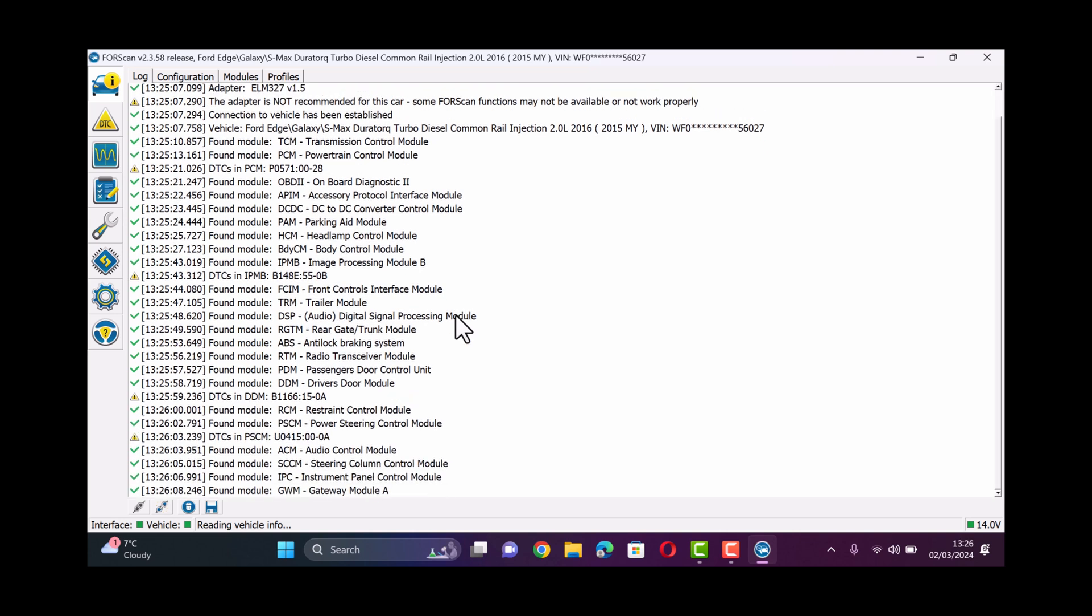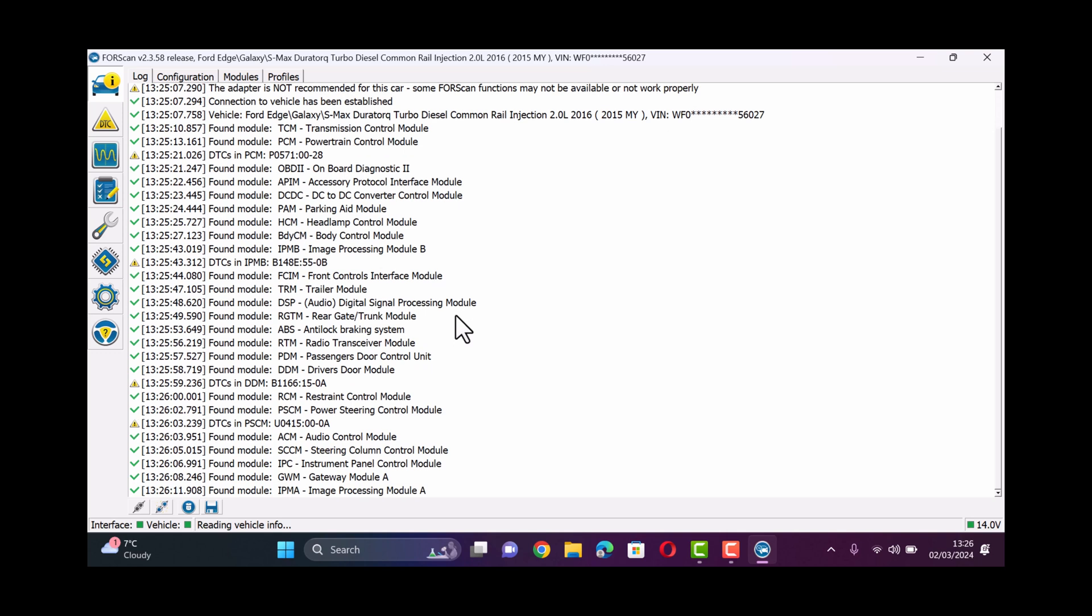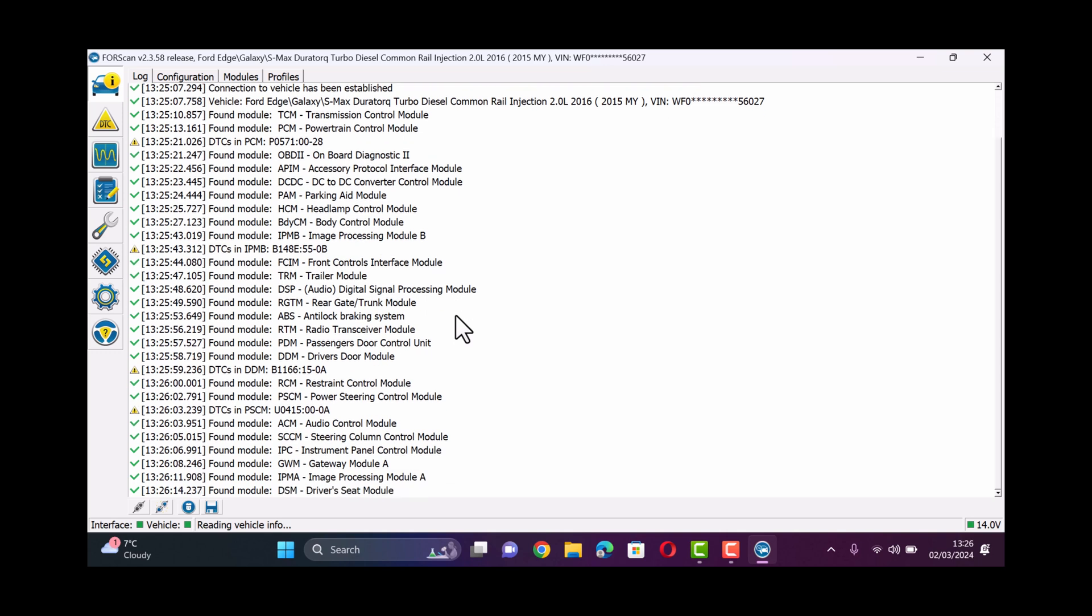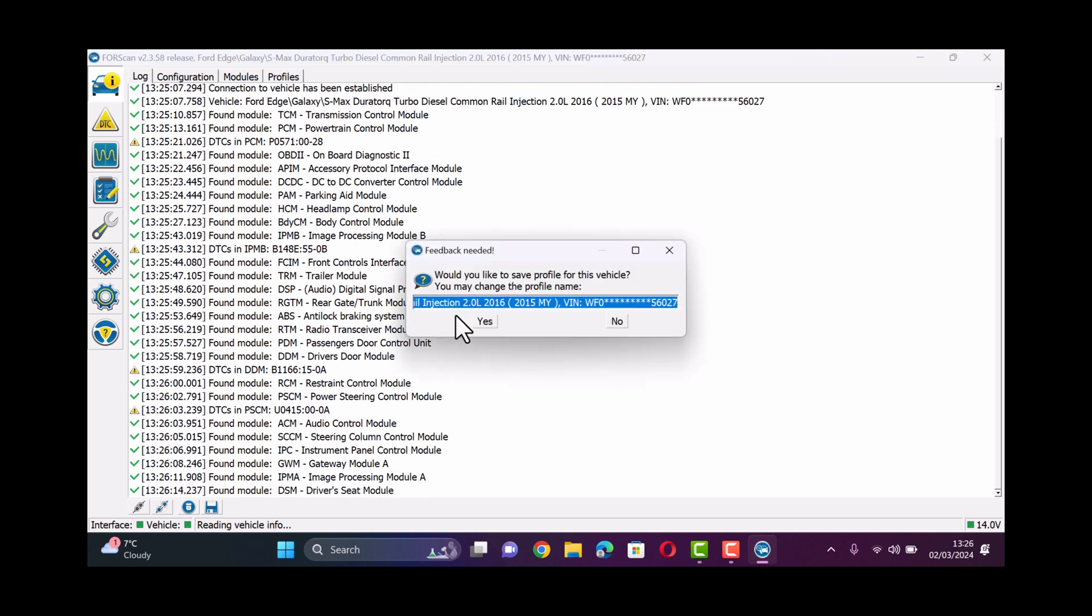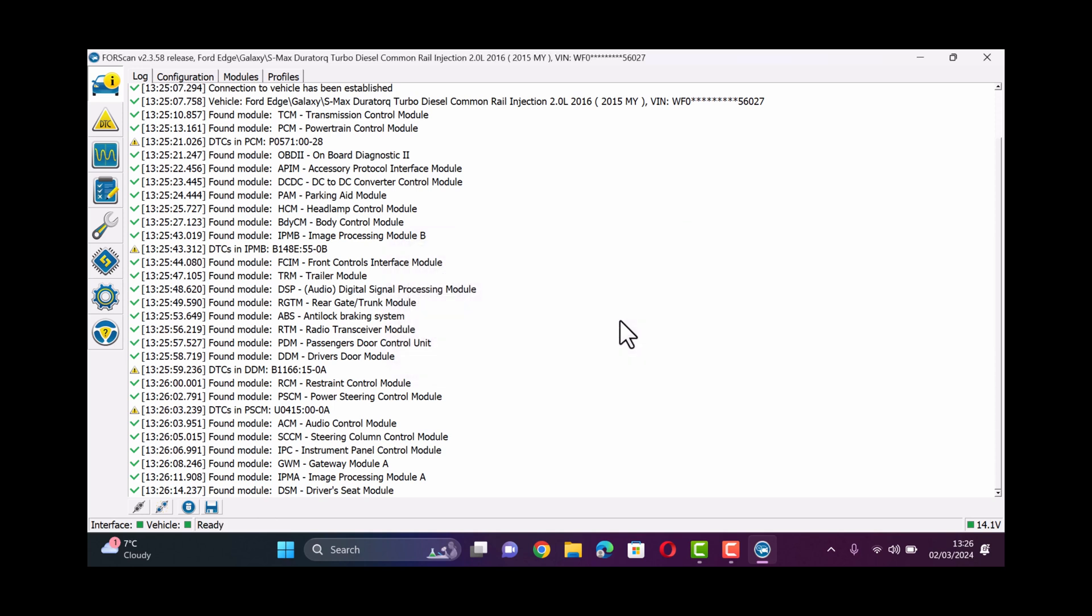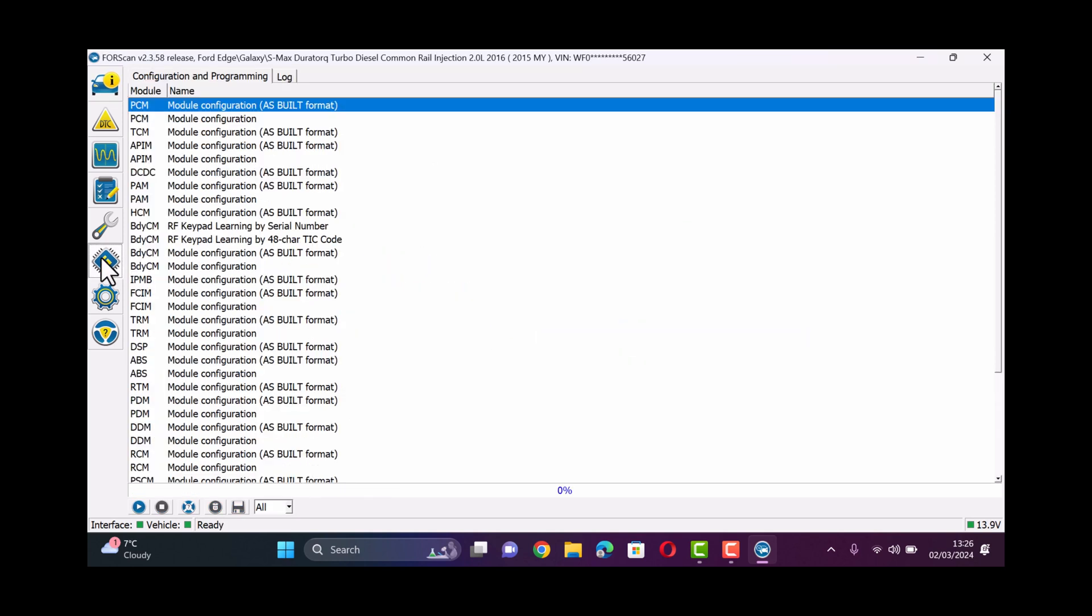Now we can ignore all the DTC fault codes and we will then not save the profile and we'll select the sixth option down on the left hand side which looks like a microchip which will list all of our modules.